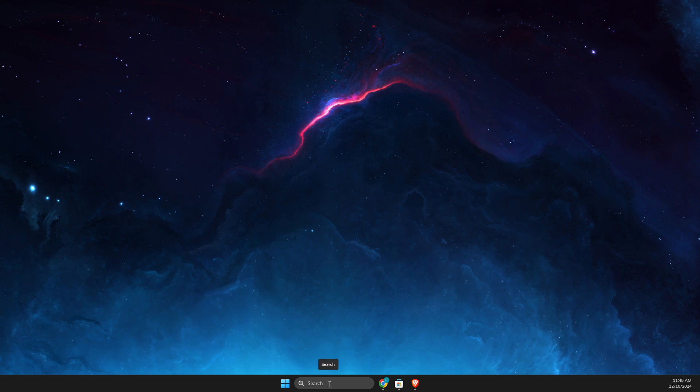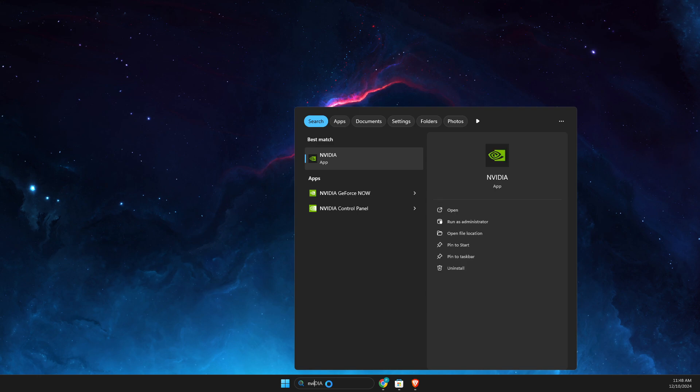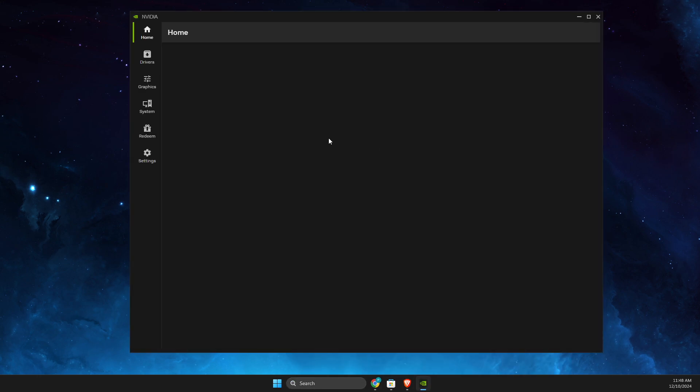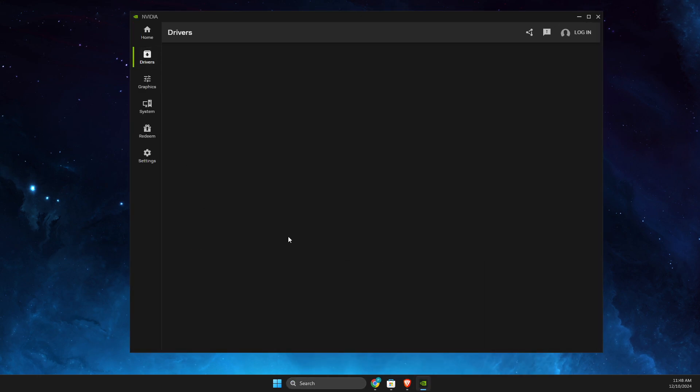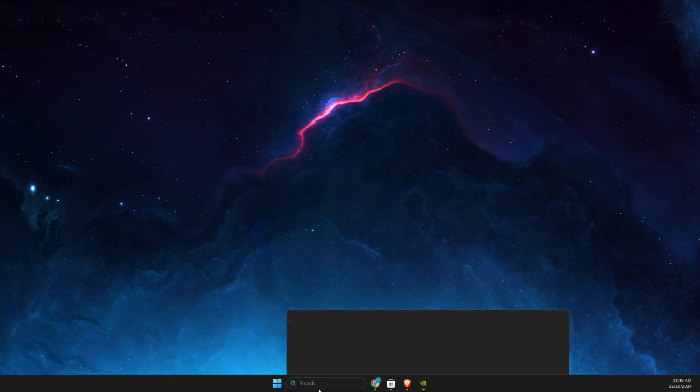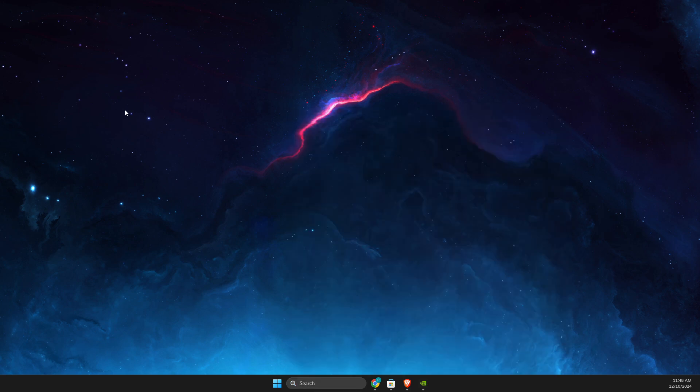I'm using Nvidia, so there is Nvidia app. In that Nvidia app, you just need to go to drivers and download the latest version of your GPU drivers. Or simply, you can go to Device Manager.